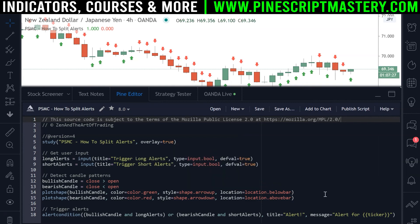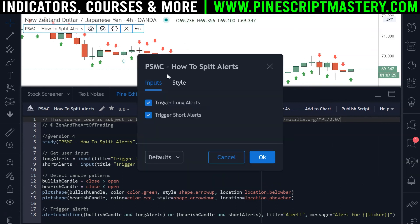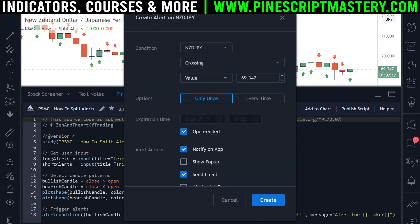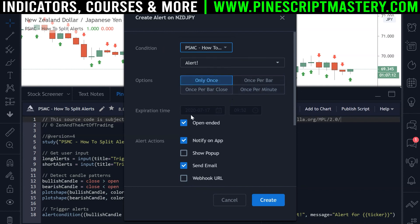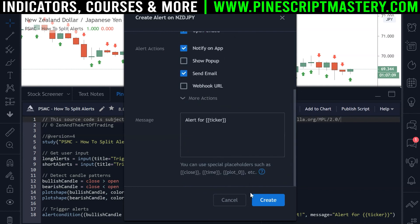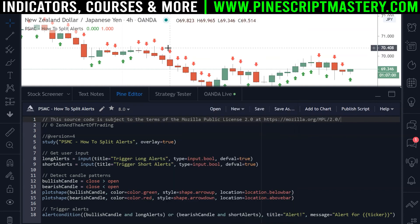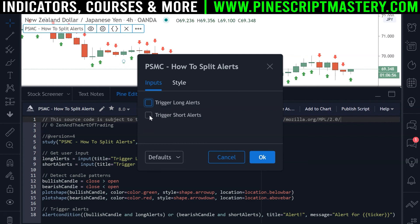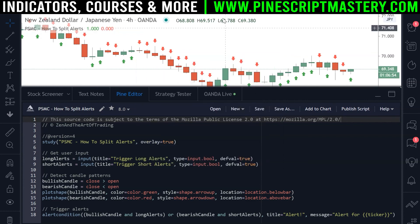So now in order to use this properly, come up to the settings menu. If you only want to trigger long alerts and do not want to trigger any short alerts, you need to untick that box, click OK, and then set your alert. Come up to the condition box, select our script name, and whatever settings you set here will only be triggered for long trades. If I click create, we'll only be getting long alerts. And if you wanted to only trigger short alerts, turn that on and do the same thing.